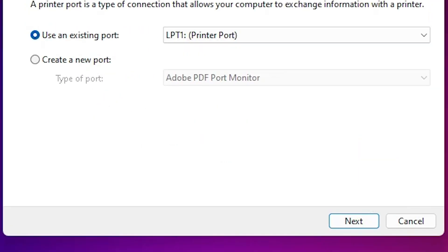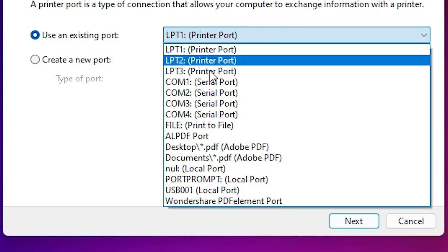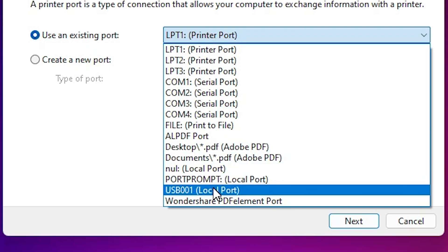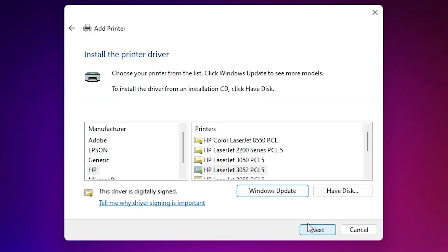Here we find port options. Port is a very important option. Click here, and if you find any USB port — USB 001, 002, 003, or 004 — select any USB port that you find. Select the USB port and click Next.